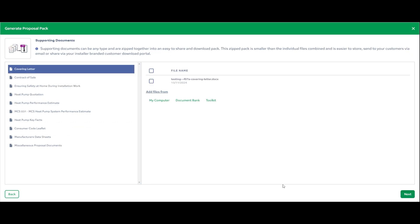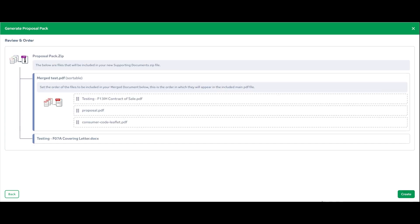Then you get through to your supporting documents. These won't merge into one document, but they will form part of the folder of all the documents you're going to share. Because my covering letter is not a PDF, I'm going to select it as a supporting document. You can do this with any documents — imagery, Word documents, Excel files — just leave them as supporting documents. You can take files from your computer, from your document bank, or from Toolkit if you have that linked.